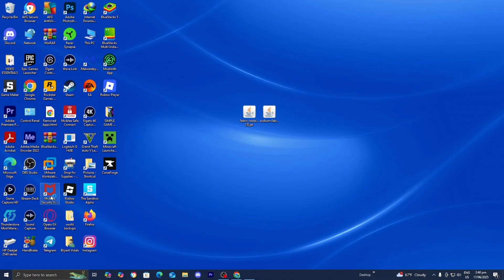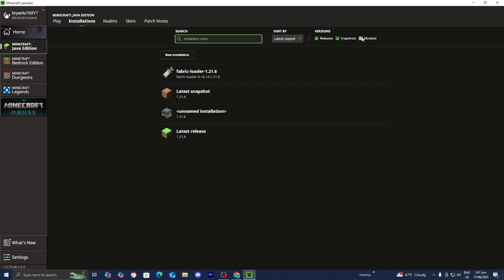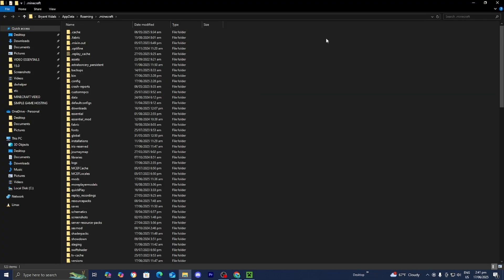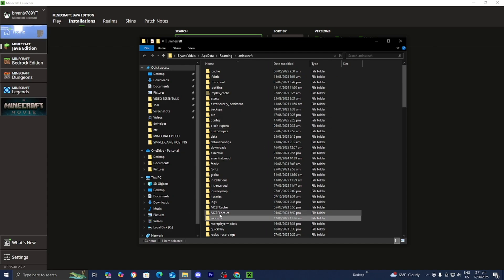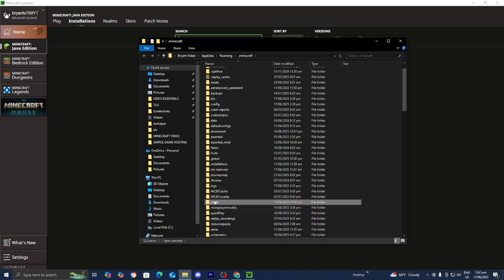Open up the Minecraft launcher one more time. Make sure Minecraft Java Edition is selected, then go to the top menu and press on Installations. Where it says Versions, make sure that Modded is turned on, since this is technically a modded version of Minecraft. After that, locate the Fabric loader, then go to the right and press the folder icon that says Open Installations. You'll get a bunch of folders — the only one you need to locate is the folder called mods. If you don't see it, right-click anywhere, press New, then Folder, and name it mods in all lowercase. Then open that folder.